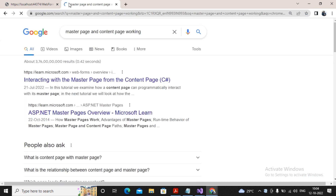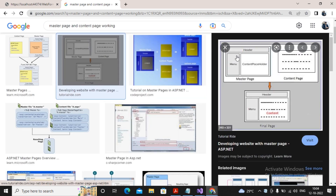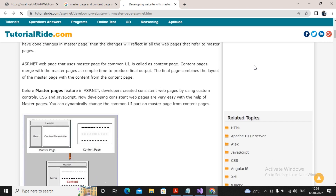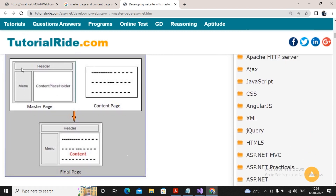Let's see a small image illustrating how master pages and content pages work together. You can see this is the master page, which has common content like a header and menus, along with a ContentPlaceholder. This is the content page. When the user requests content from the web server, the web server takes content from the master page, takes content from the content page, merges them, and renders the final output to the user. This is the beautiful concept of master page and content page.